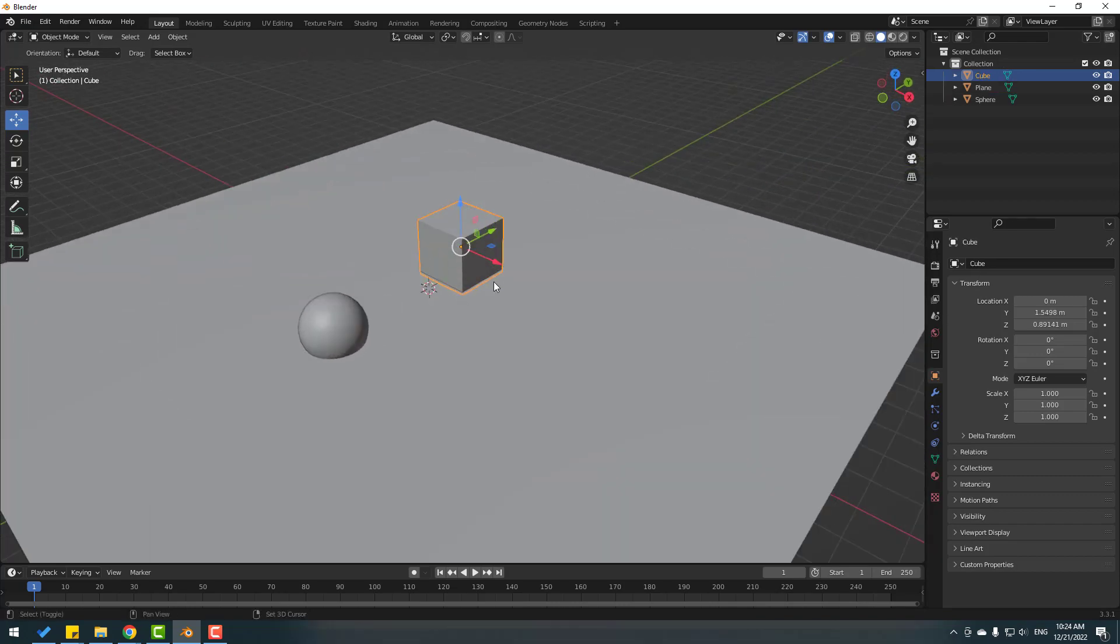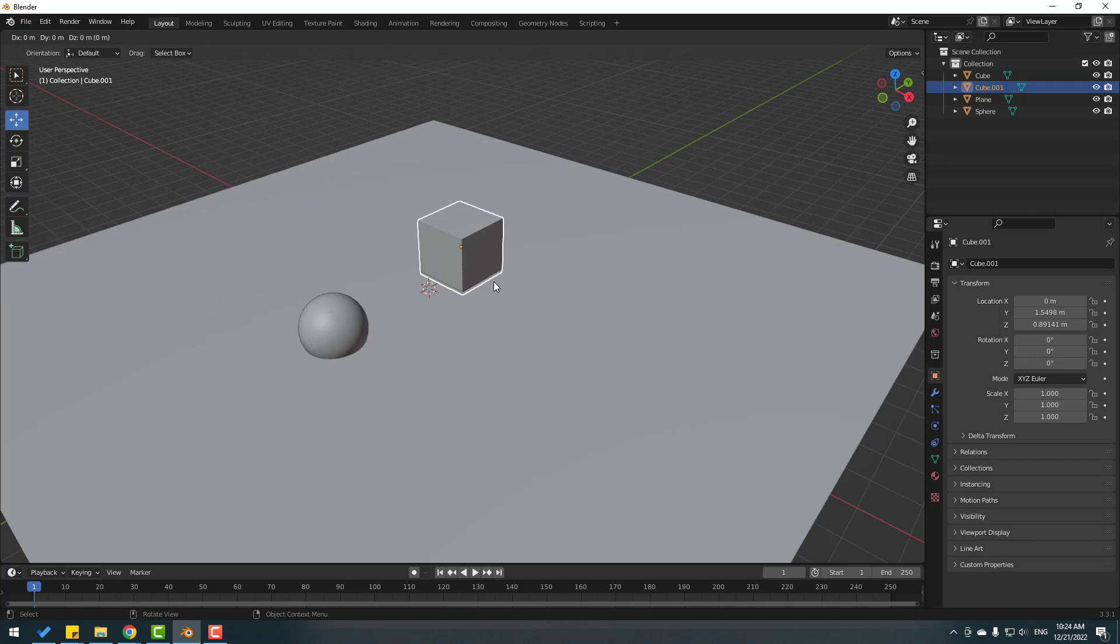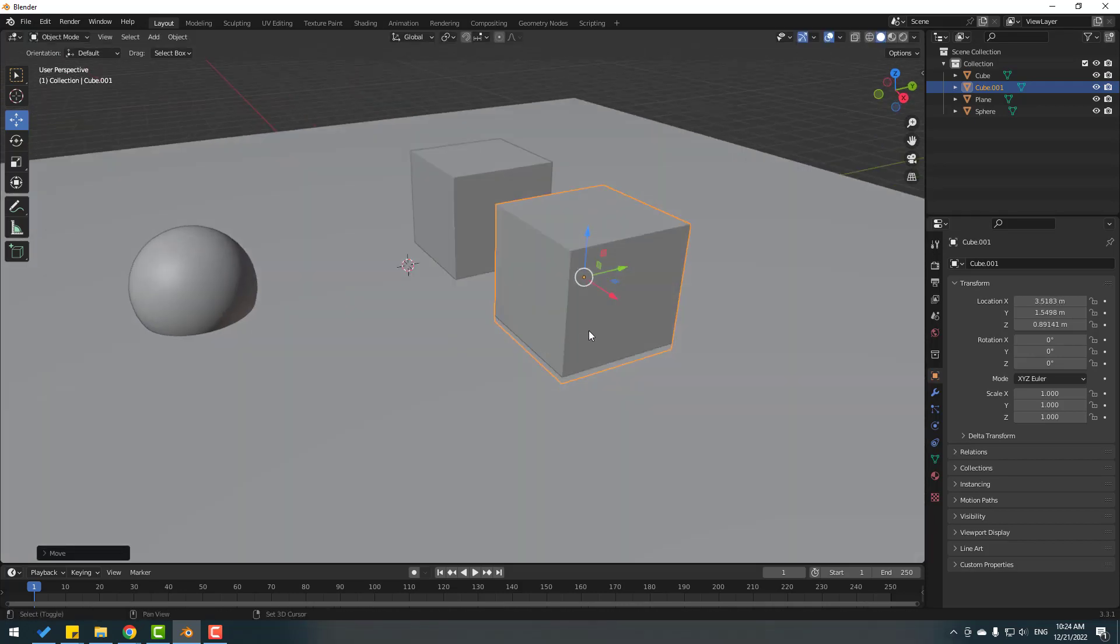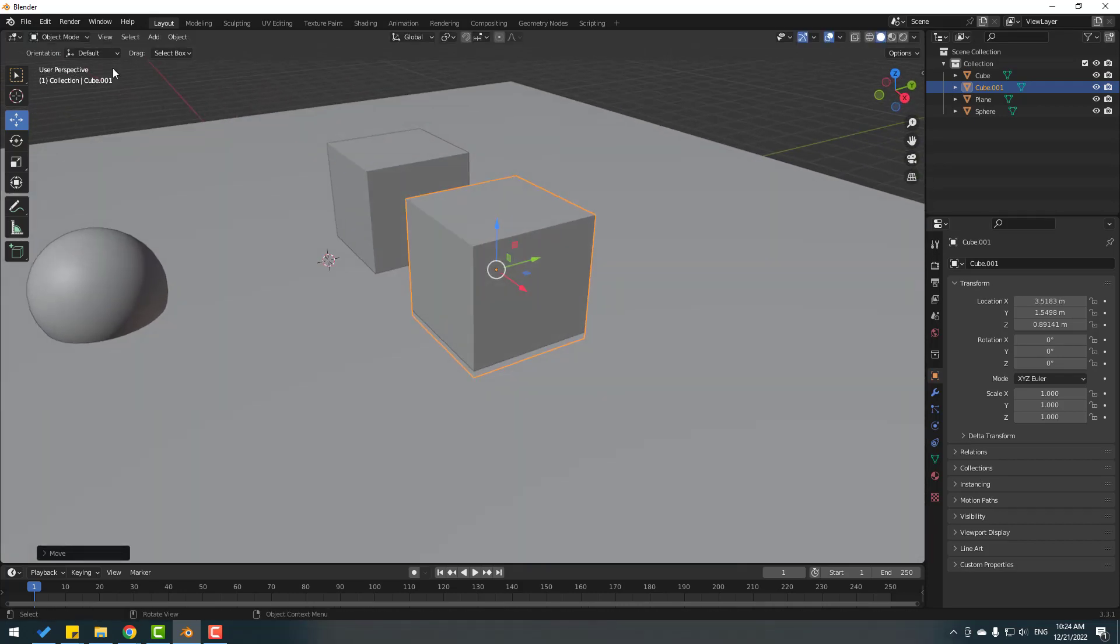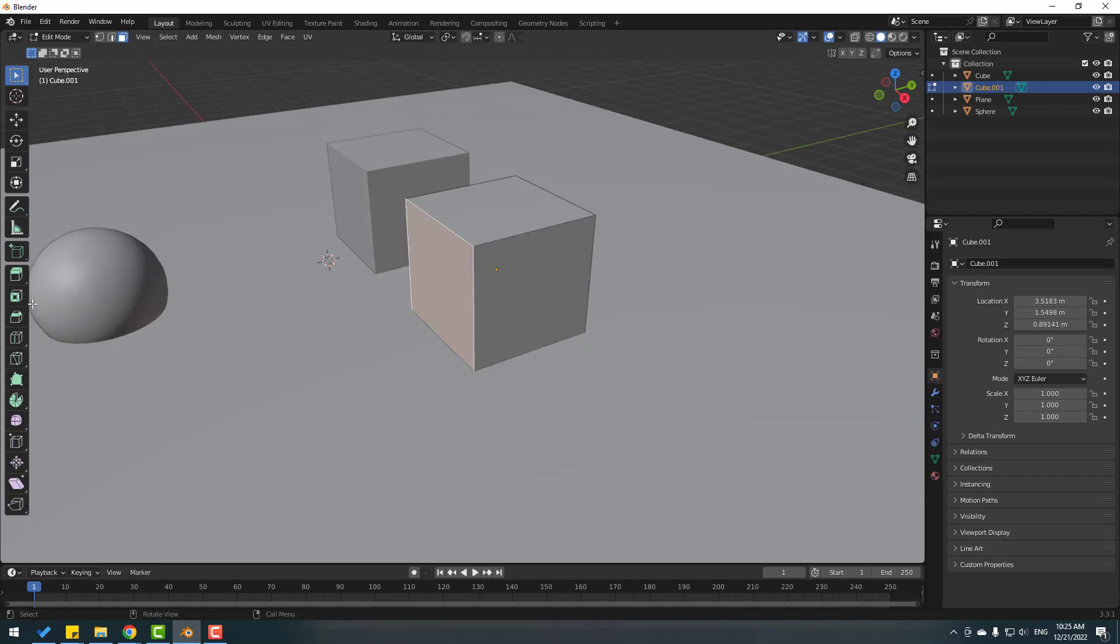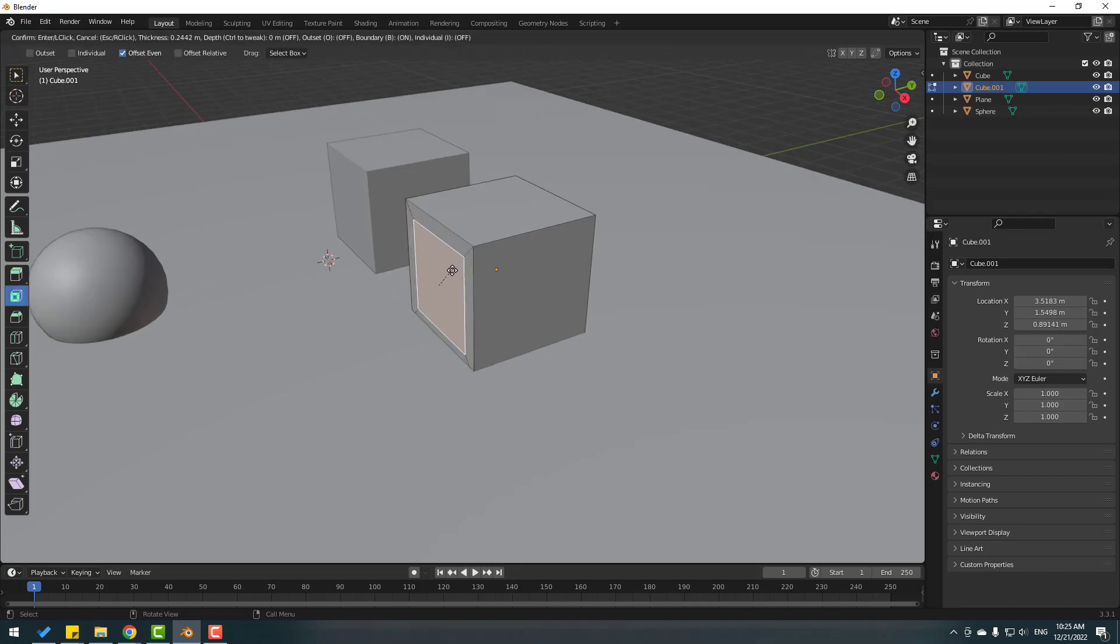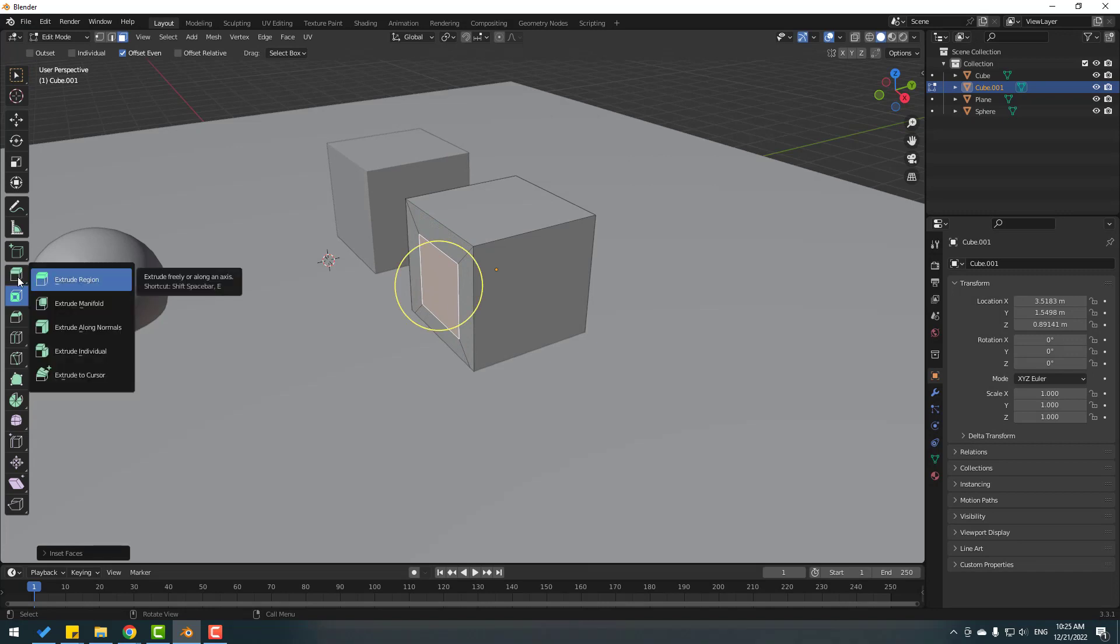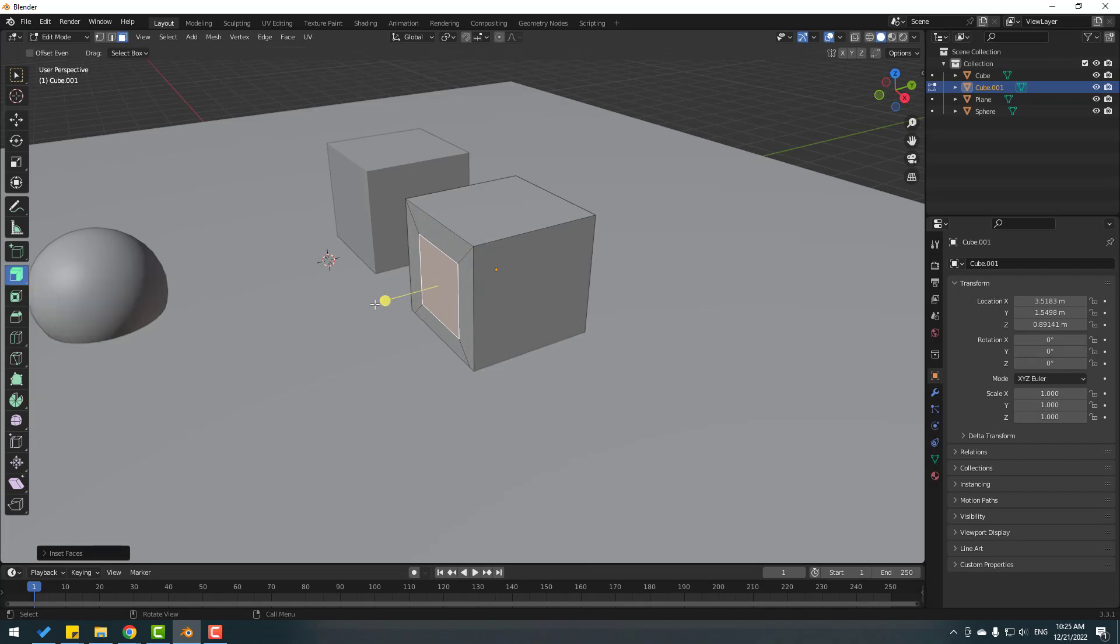Let's Shift+D to duplicate and move to the right. Go to Object Mode, change to Edit and select this icon to save face. Select this face, go to click Inset. Let's inset like this. Then go to Extrude, hold this Extrude icon and select Extrude Along Normals.